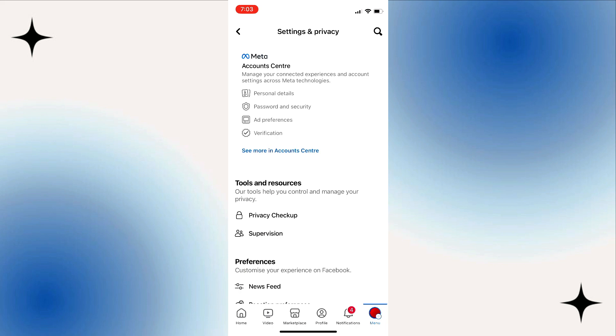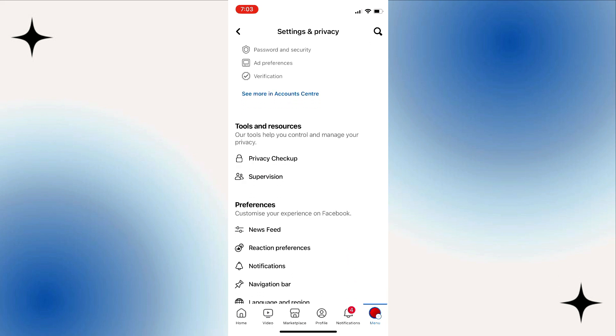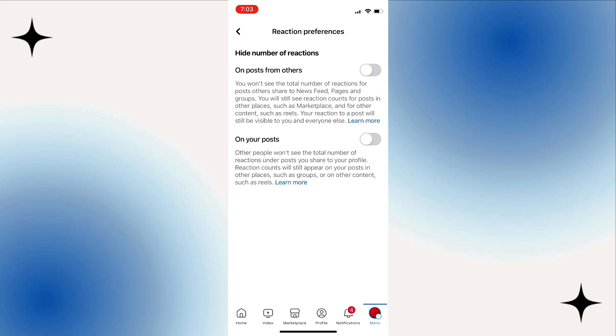As you go to Settings, you'll be able to see a list of options. At the top right, just go to the one that says Reaction Preferences. If you don't find it, you can also search for it in the settings bar.